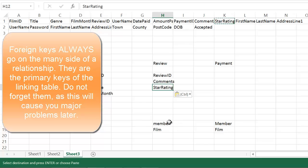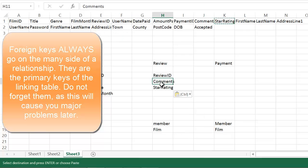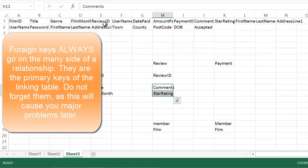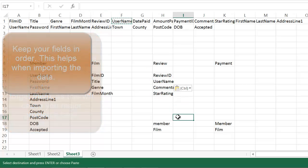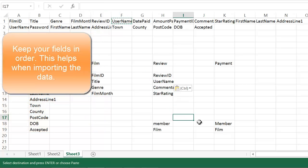So it has a link to the member table. And the primary key for the member table is the username. So let's find the username and put that in. And that becomes just after the review ID. So I'm going to move these down. And what I'm trying to do is keep them in order. That will help you when creating the tables.